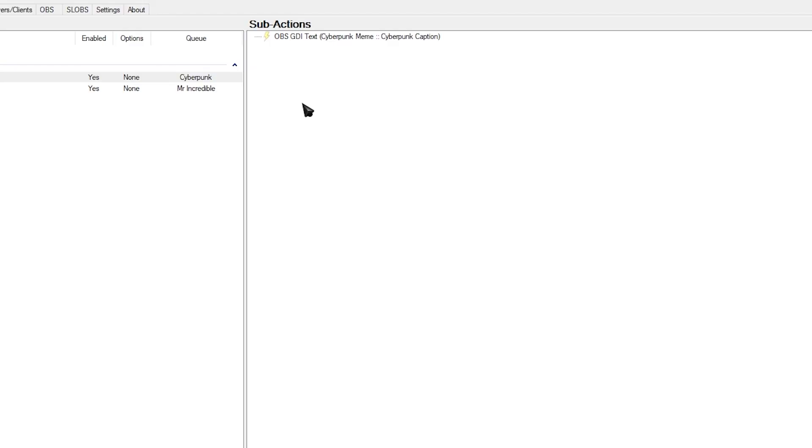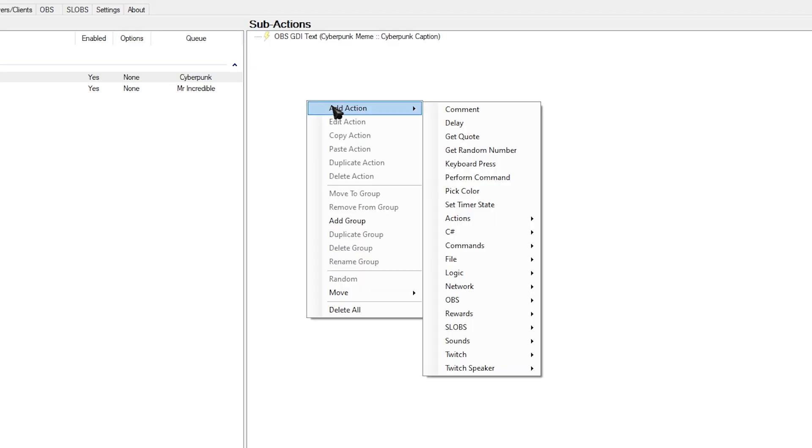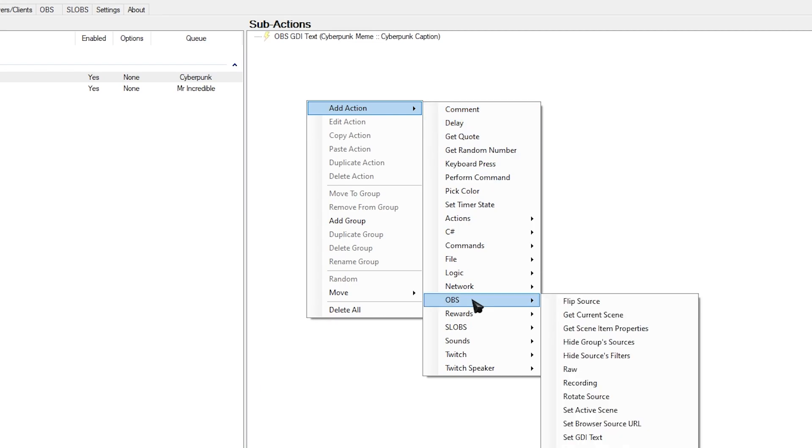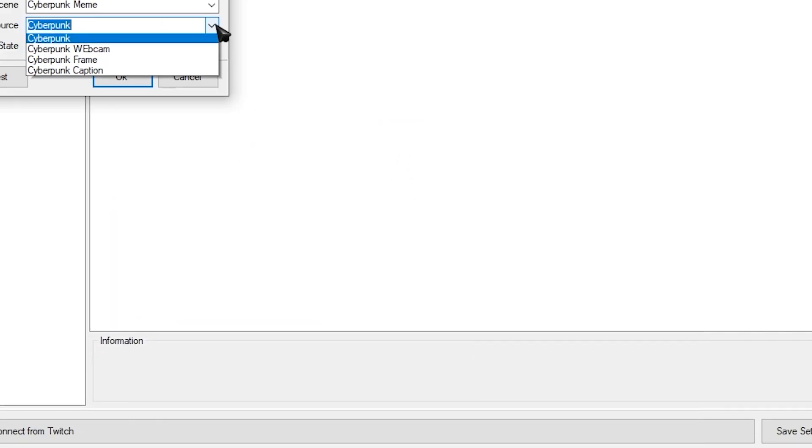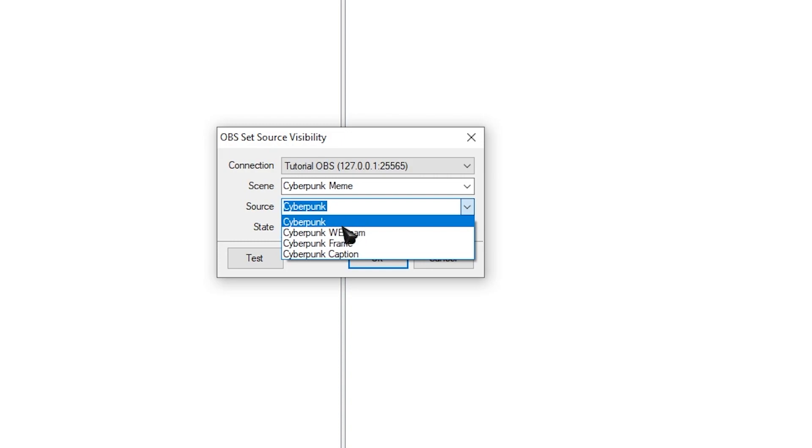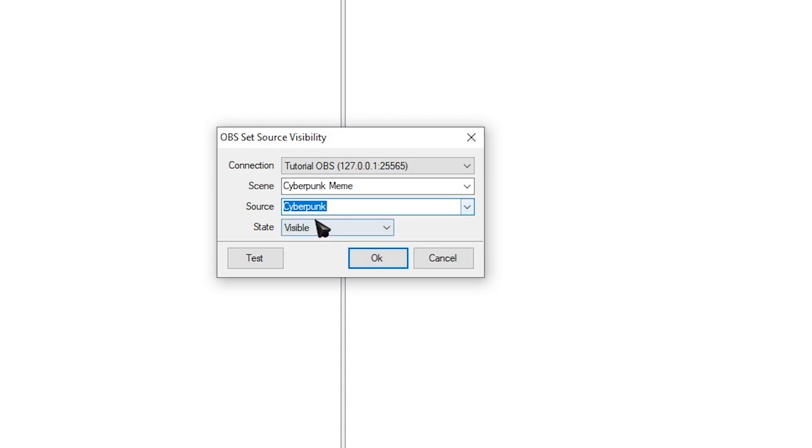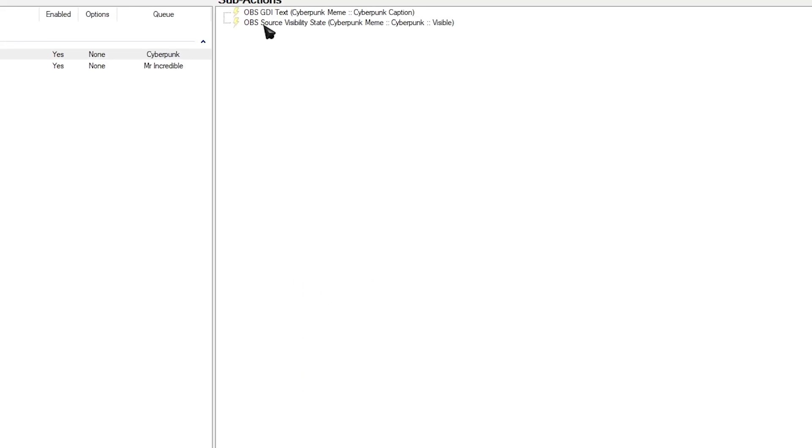Essentially what this is going to do is that it's going to grab whatever text is written on the channel reward and it's going to assign the text source to say that. Next we're going to be adding another sub action. So right-click. Add action. Head over to OBS. And look for set source visibility state. And here we're going to be selecting our group that we created. I named my group Cyberpunk. So select that. And then click OK.